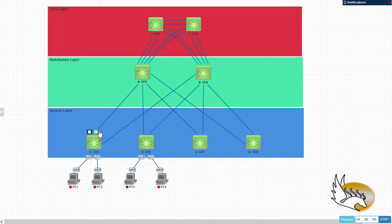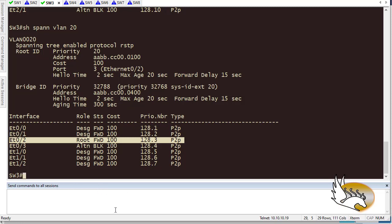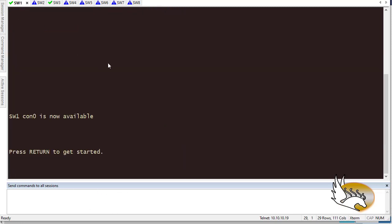Let's go back to our topology. I chose to have VLAN 10, 20, and 30 with switch 1 as the root bridge, and for VLAN 40, 50, and 60 I chose switch 2 as the root bridge. So why not group them into two instances of spanning tree protocol using MST? I need to run these commands on all switches, but let's configure one switch first.